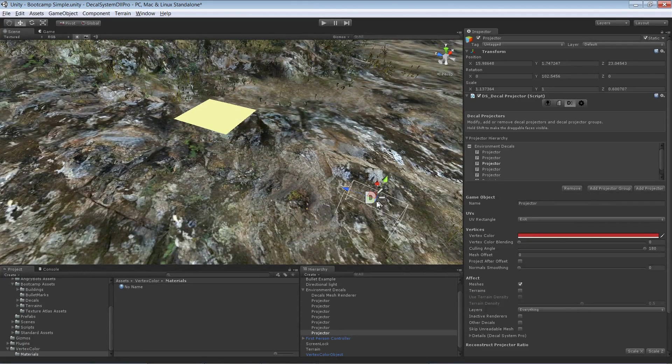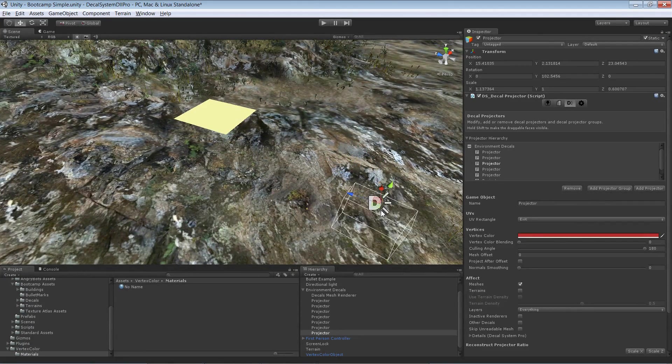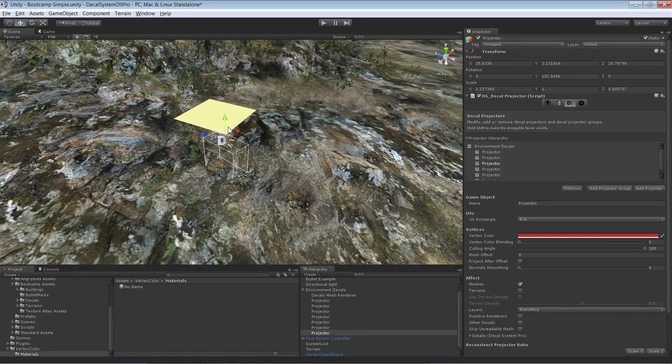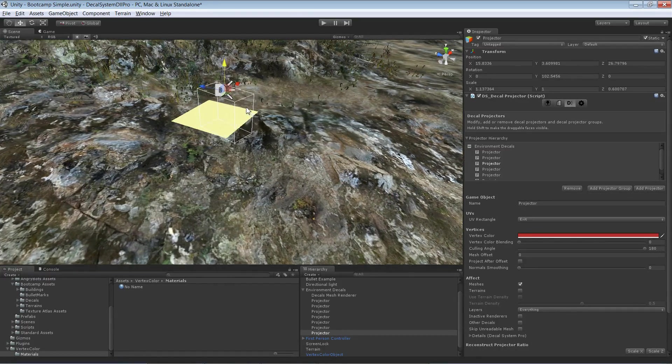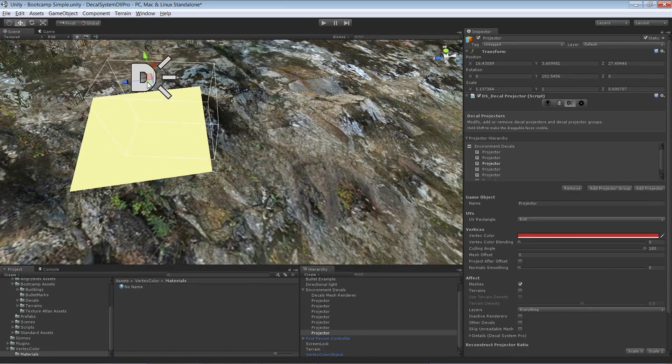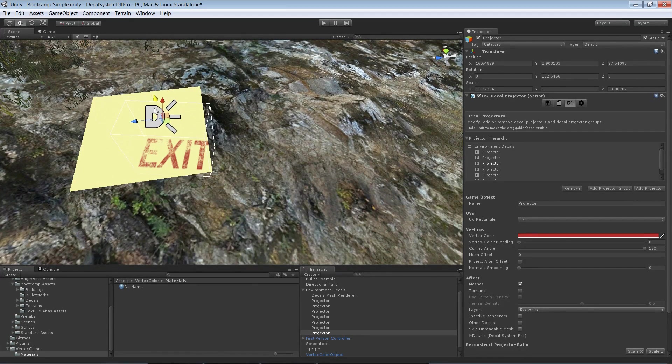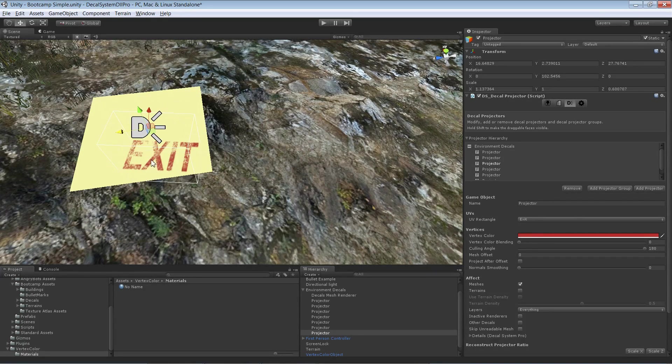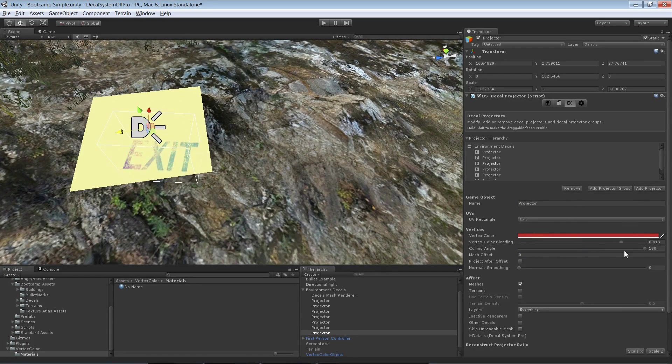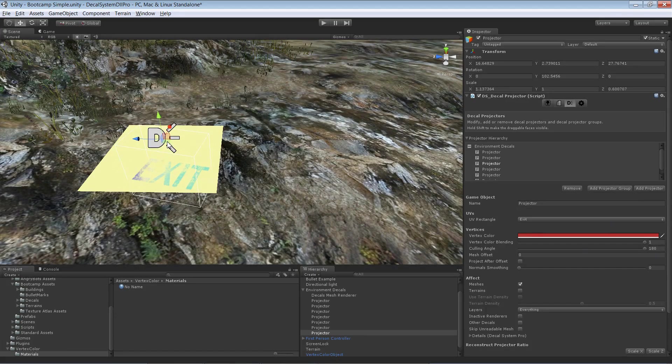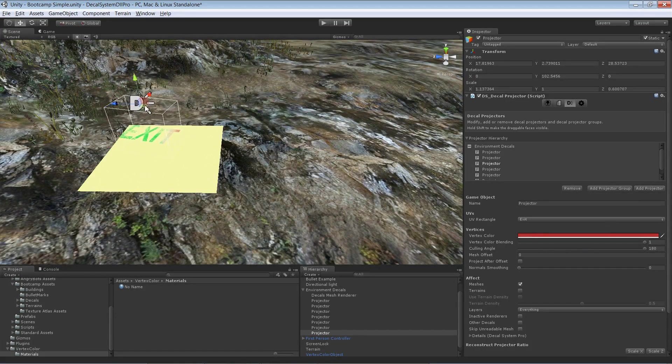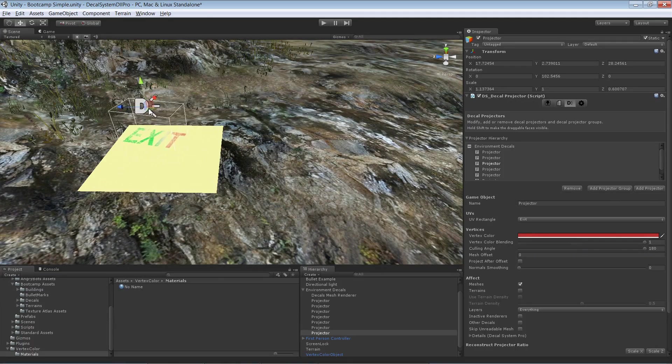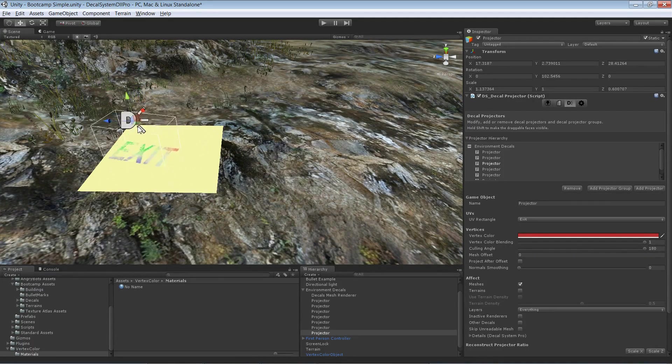Because I want to show you that we can now specify that we don't want to use the projection color, so that one over here, but the vertex color from the surface, so from this plane. As you see, the color switches depending on the vertex color below the projector.